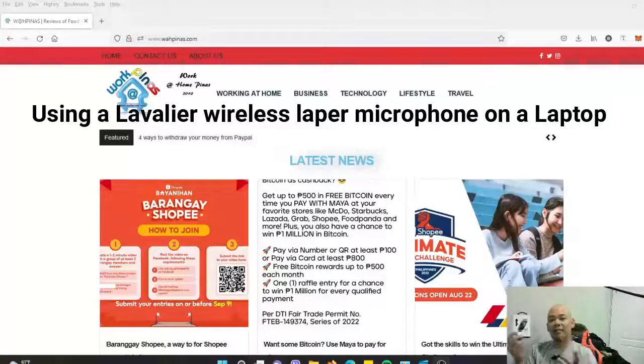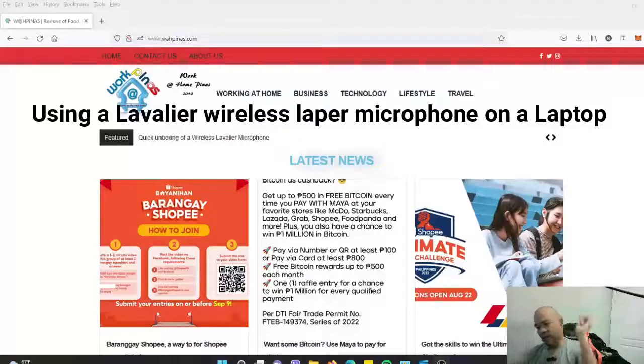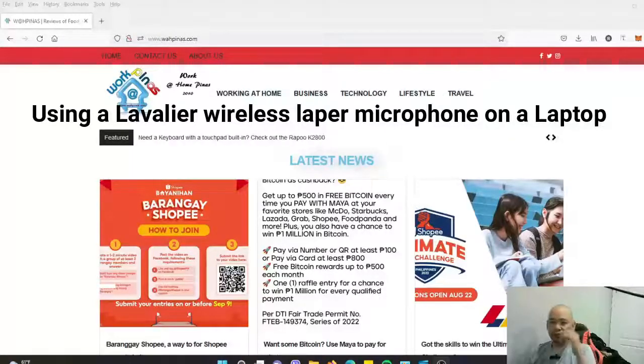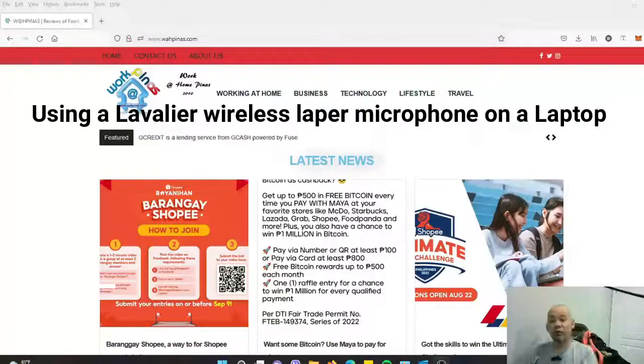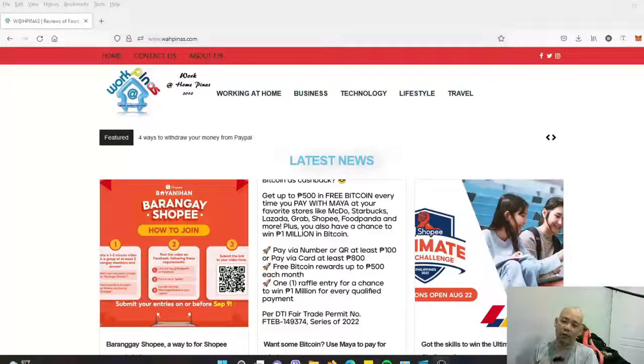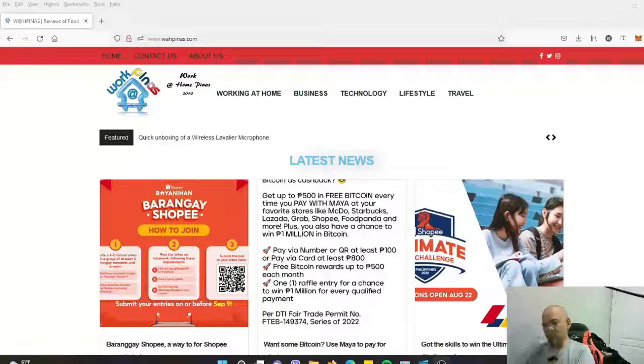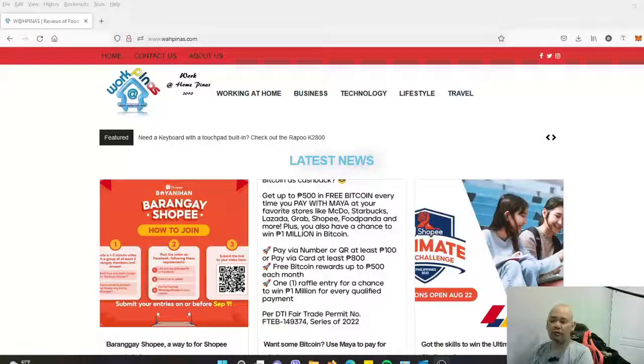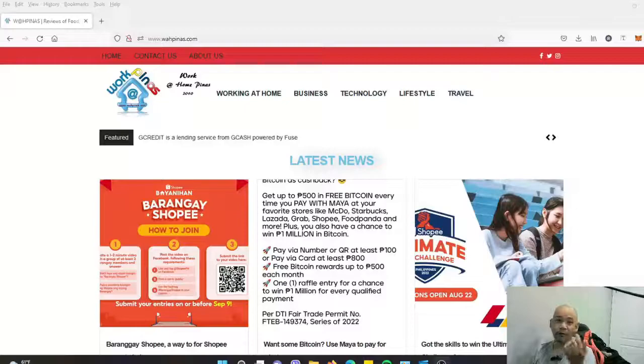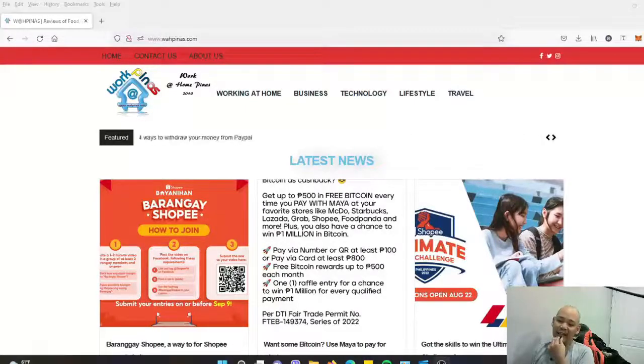The microphone we bought from Shopee. The question was, would it work with a laptop? Because we tested it with different mobile phones, mostly Xiaomi phones. So we decided to test it out.